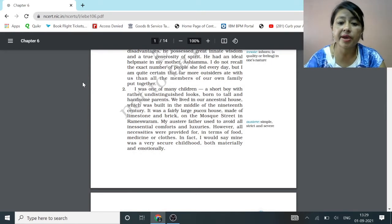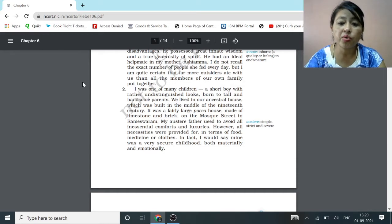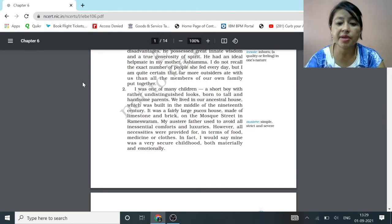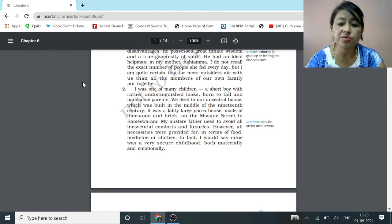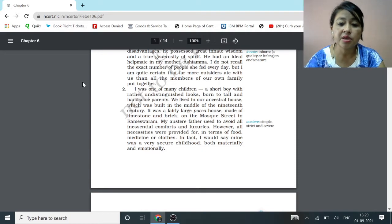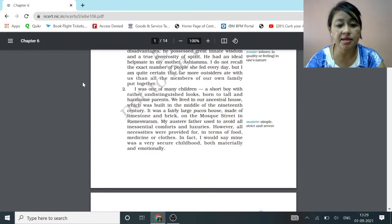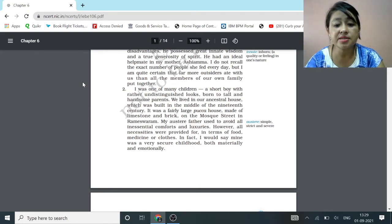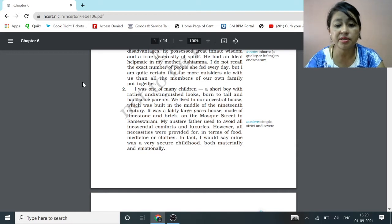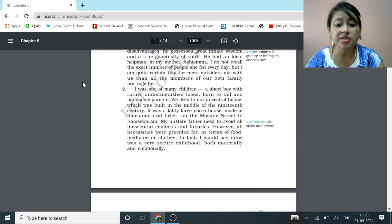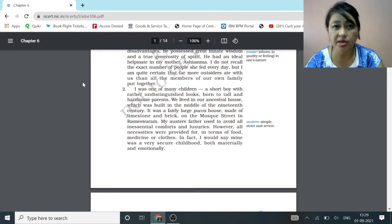I was one of many children, a short boy with rather undistinguished looks, born to tall and handsome parents. We lived in our ancestral house which was built in the middle of the 19th century. It was a fairly large pucca house made of limestone and brick on Mosque Street in Rameswaram. My austere father used to avoid all inessential comforts and luxuries. However, all necessities were provided for in terms of food, medicine or clothes. In fact, I would say mine was a very secure childhood both materially and emotionally.